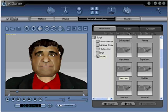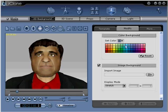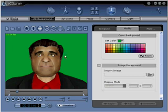In step four, choose a solid background color by clicking the scene icon at the top, then 2D background, modify, then simply choose a color. Blue or green are usually the best choice, however it is up to you which works best. I am going to go with green for this image. Now you are ready to move on to step five.